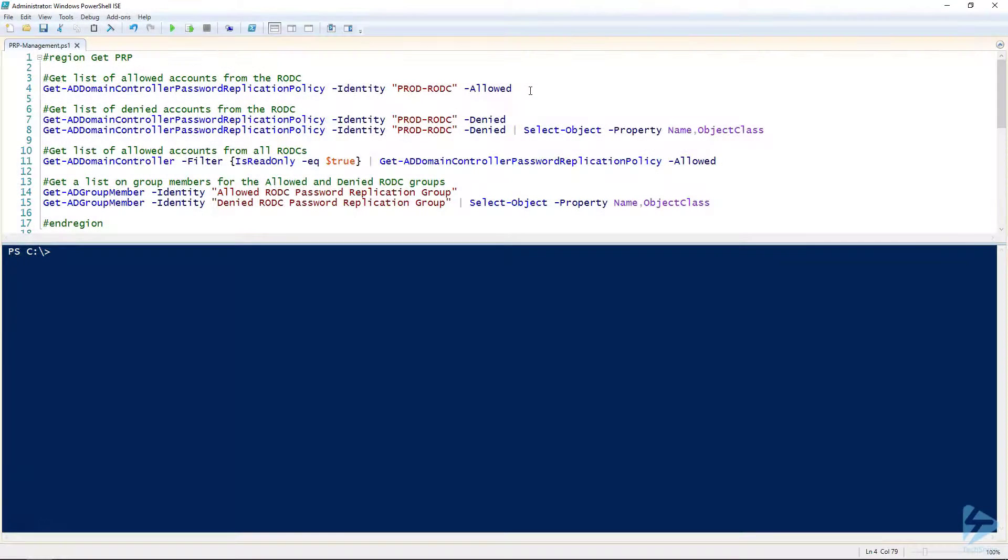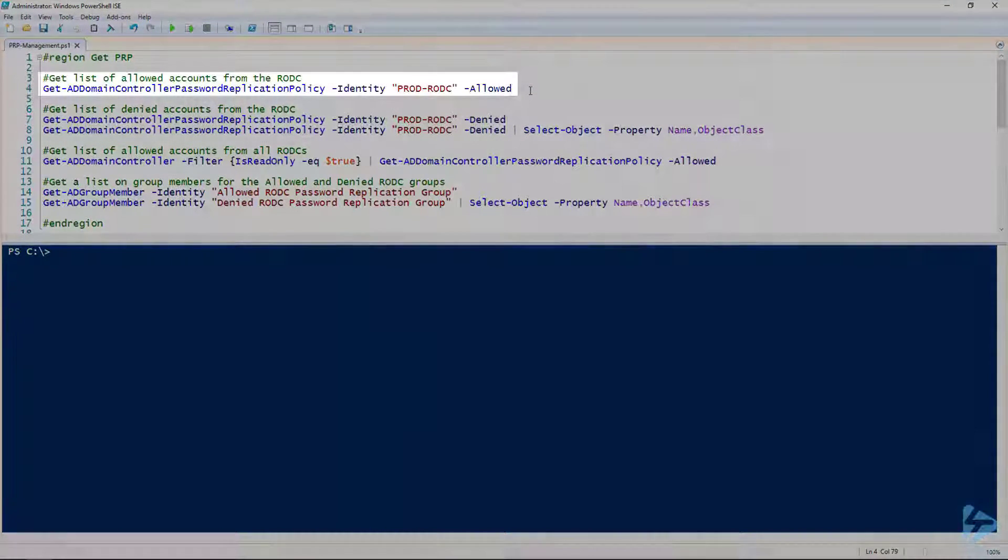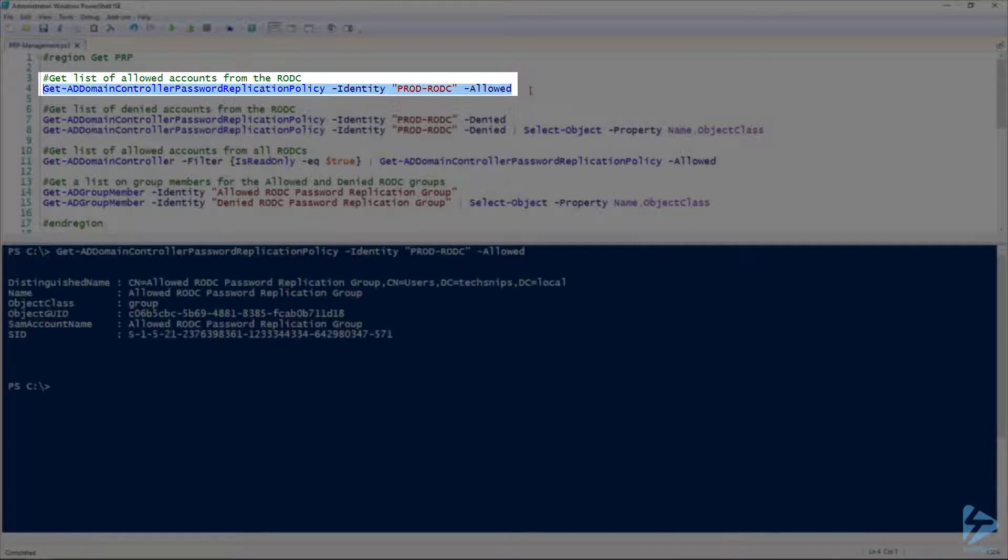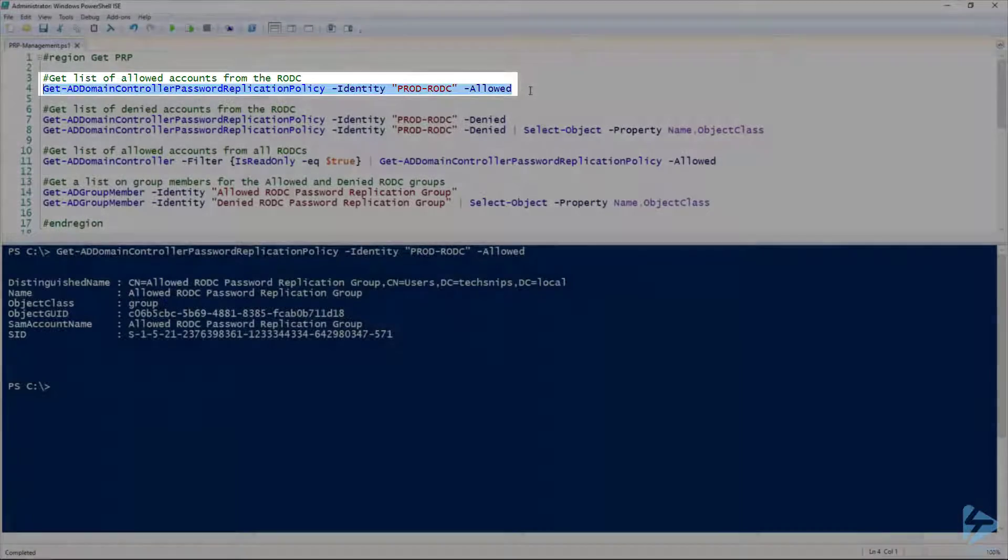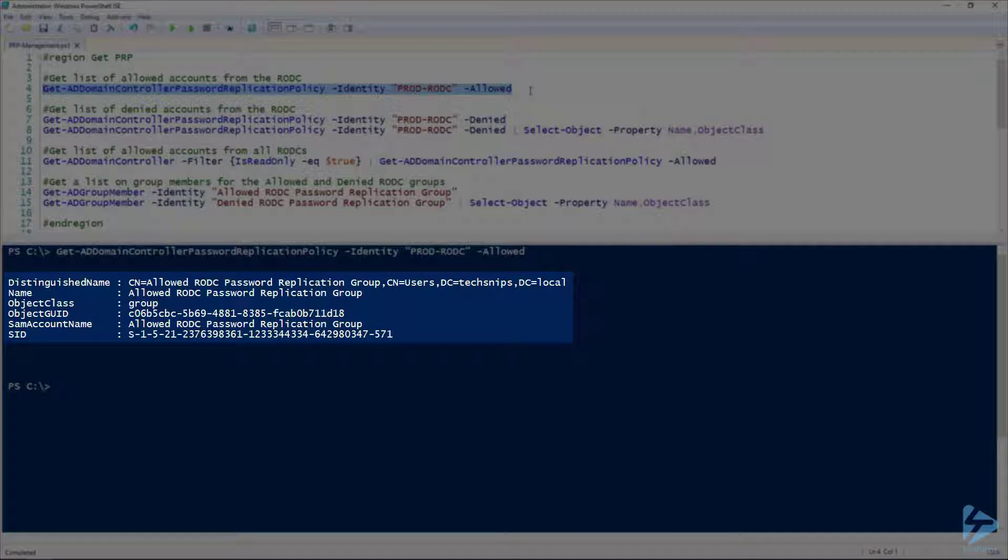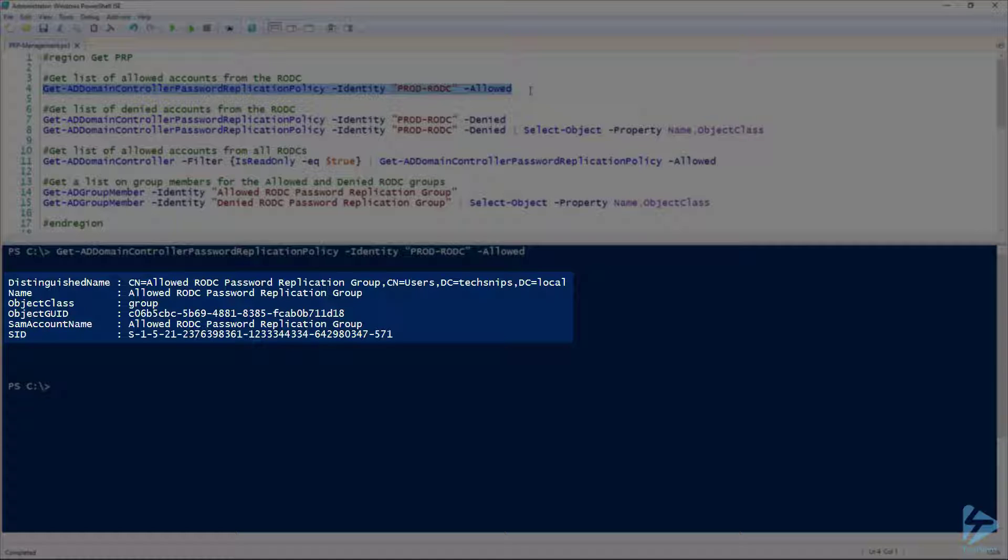Well now that we've got our read-only domain controller, or RODC, in place, we need to set up our password replication policy so we can cache some passwords on that RODC. I want to start by taking a look at our current list of allowed groups and users. This is the allowed RODC password replication group, and this is the default group that's created when you set up your RODC. It's a starting point, but not a huge one.